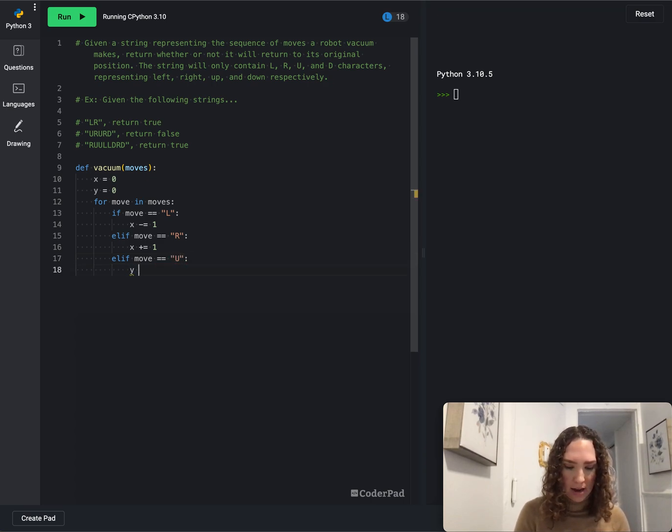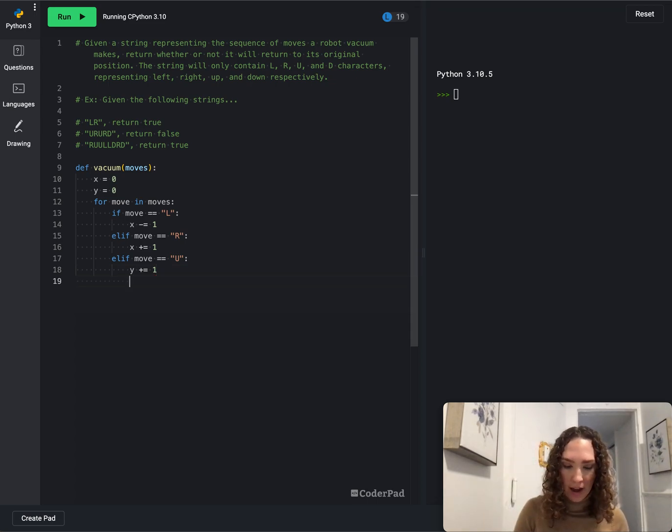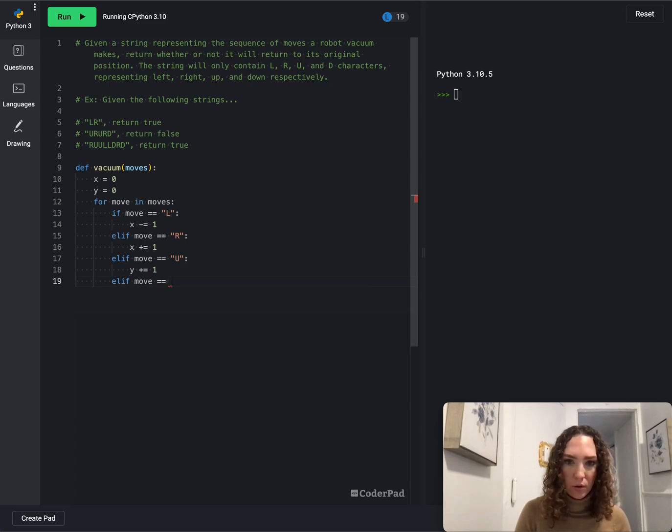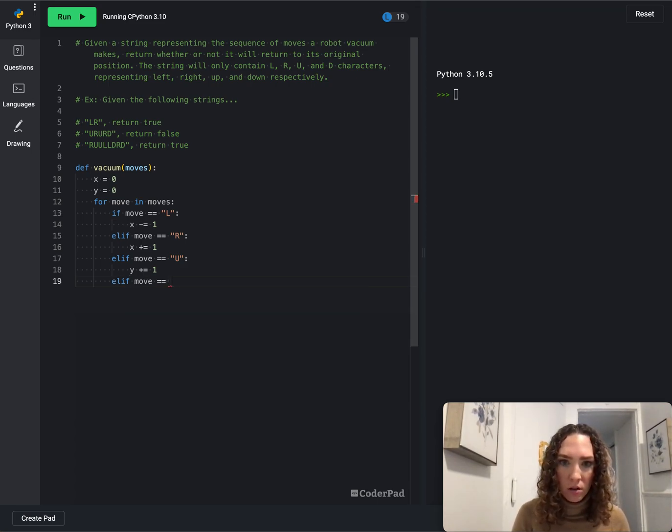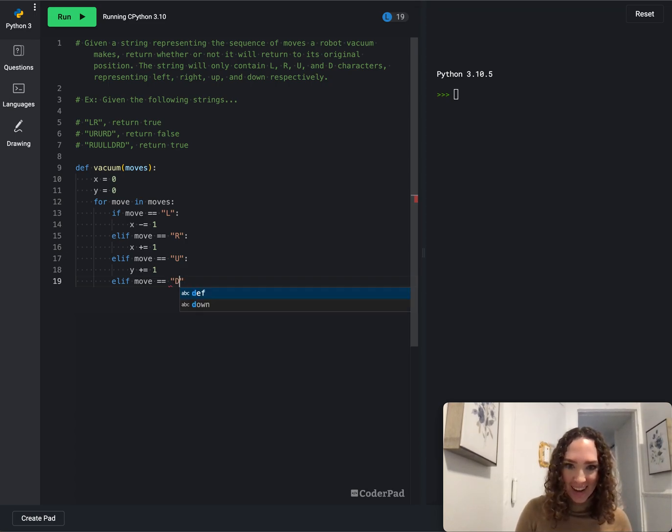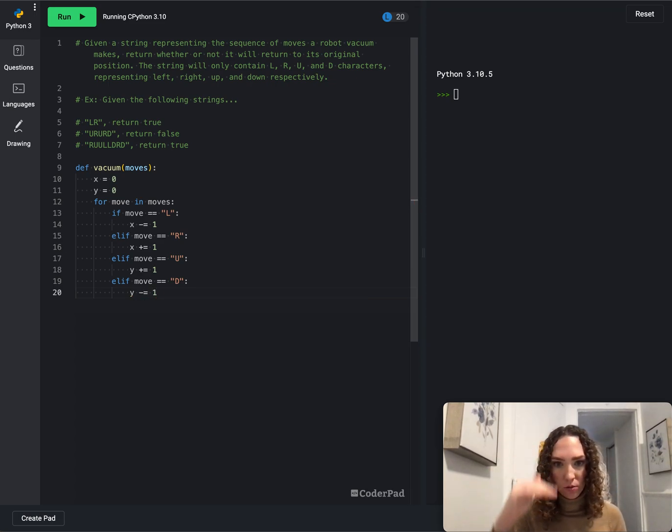And then elif move equals u, y plus equals one, because we want to increase the y axis. And then finally we'll say elif move equals, what's the last one, left, right, up, down, d will make y go down. So y minus equals one because we want y to decrease.